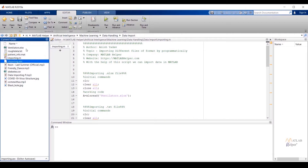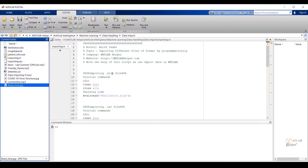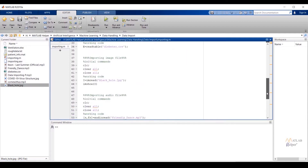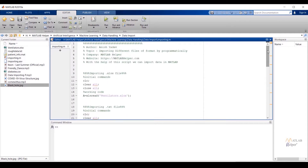Here we can see we have different formats of files, and we are going to import them one by one in MATLAB programmatically. MATLAB always recommends the readtable function for reading .xlsx, .txt, and .csv files. We can read .xlsx files using xlsread, .txt files using dlmread or csvread, .csv files using csvread, image files using imread, and audio files using audioread. I have already created code for each file format — let us discuss and rerun each one.